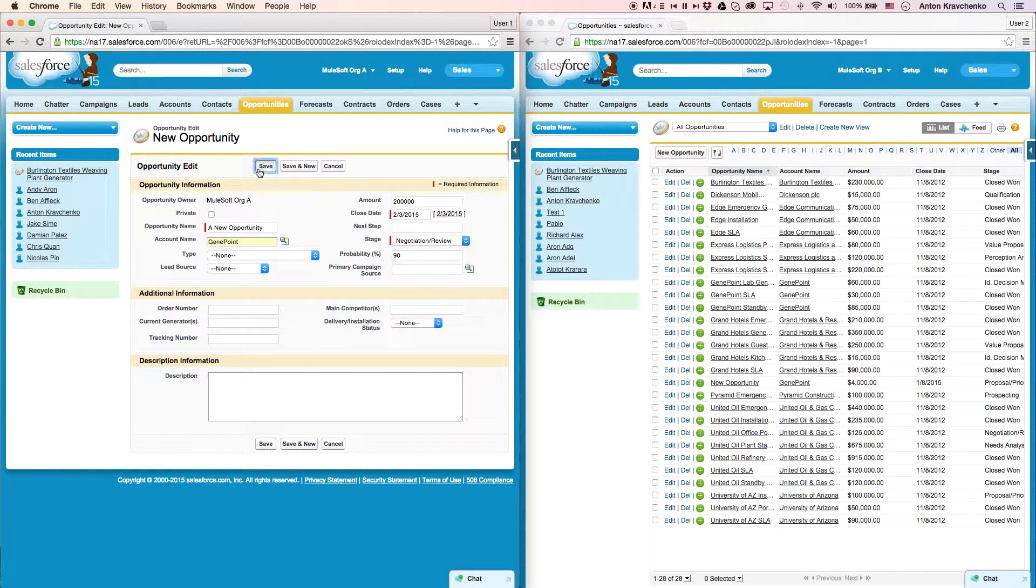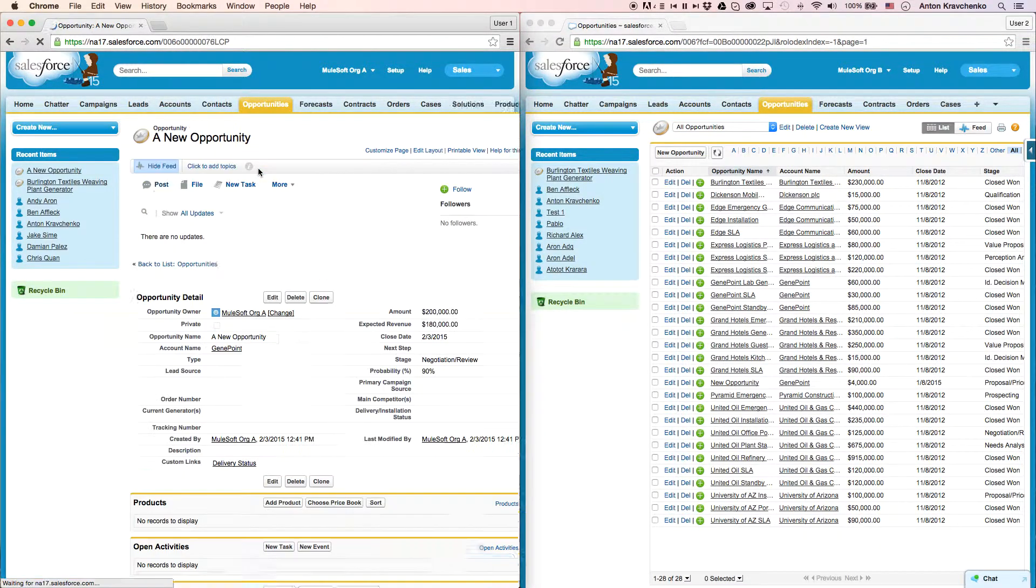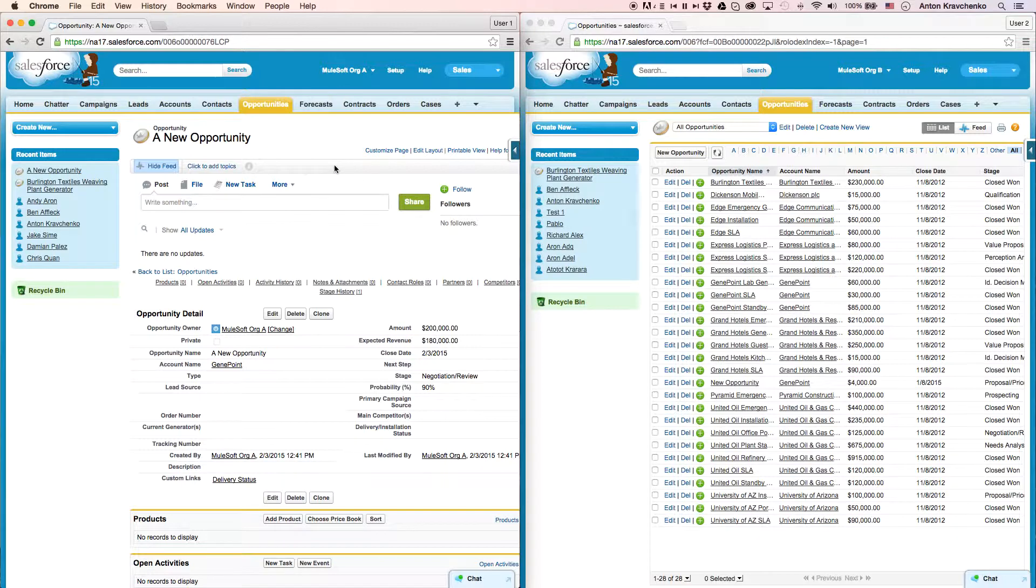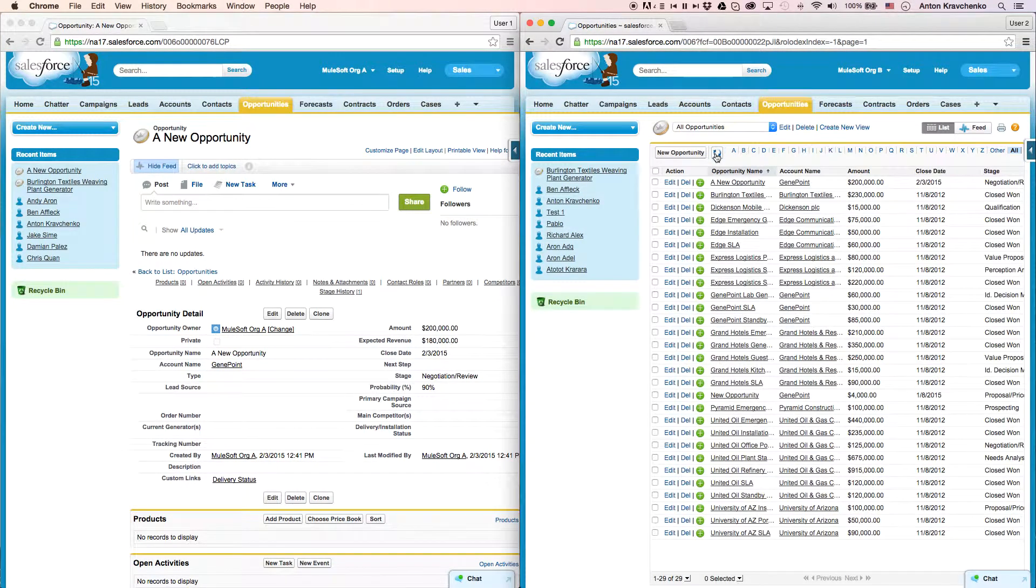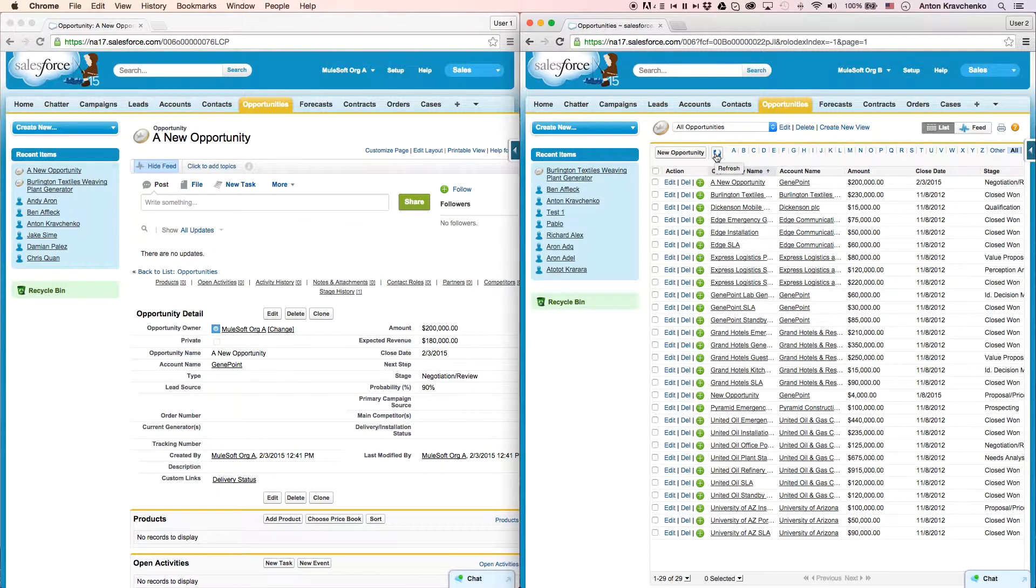Then, when we go to our Salesforce instance in Org B, we can see that the opportunity was created there as well, and is linked to its parent account.